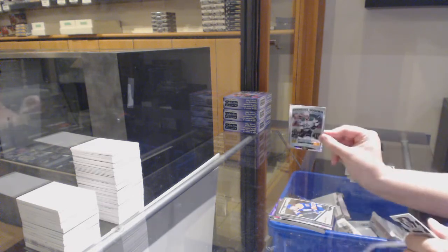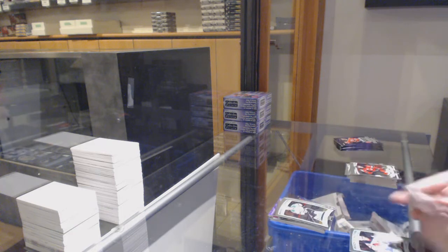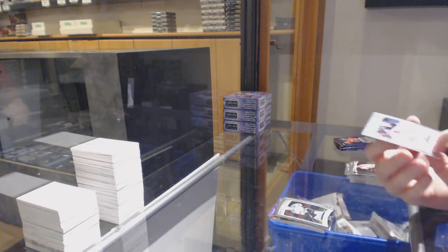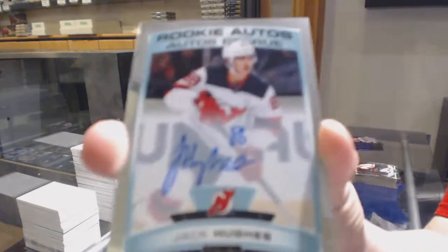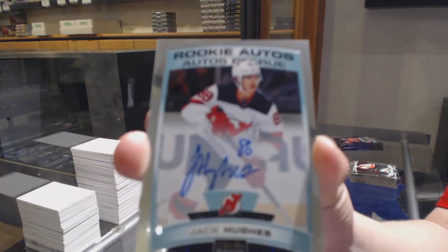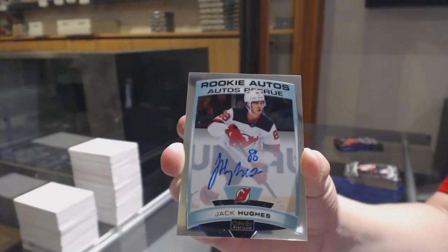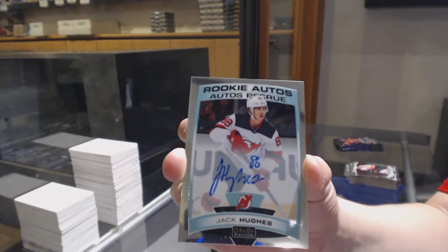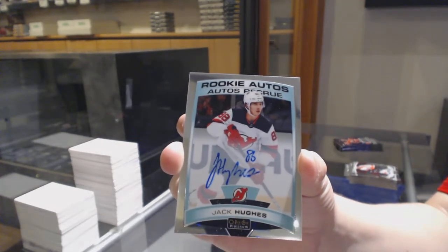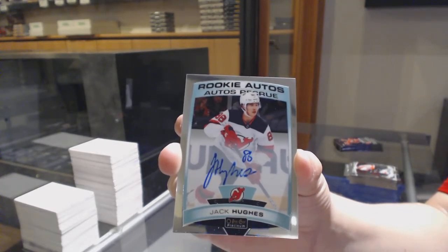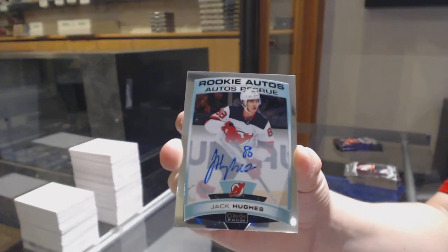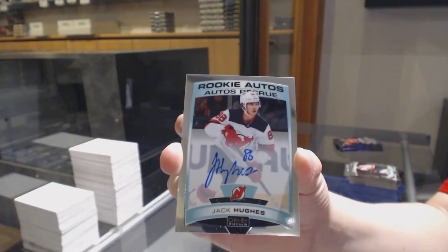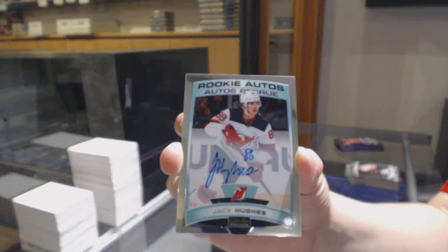Marquee Rookie of Joel Lesperance for Dallas. That is a good one. Rookie Auto for the New Jersey Devils, Jack Hughes.